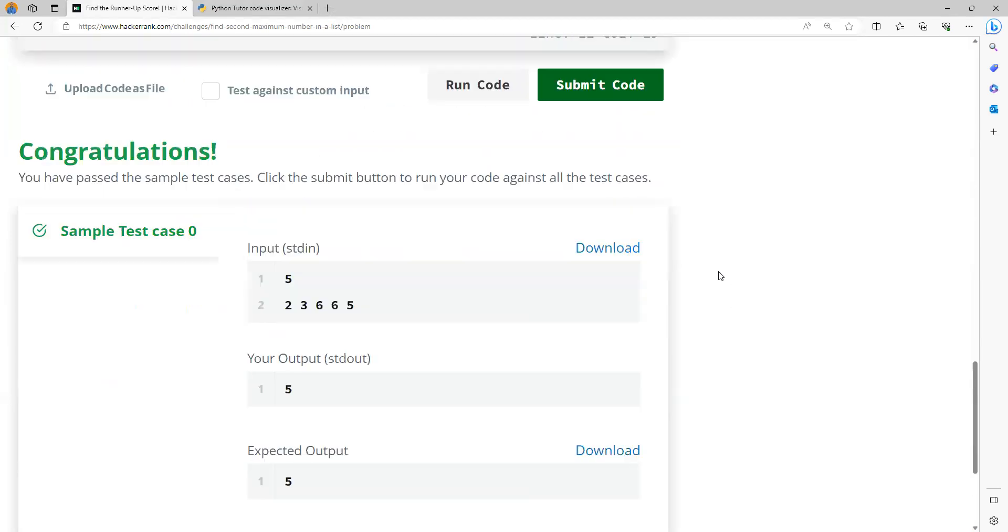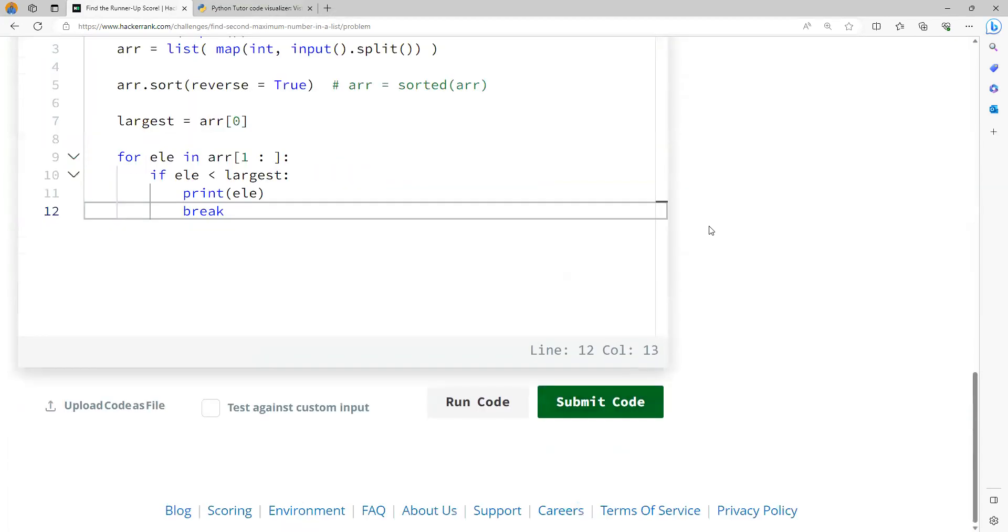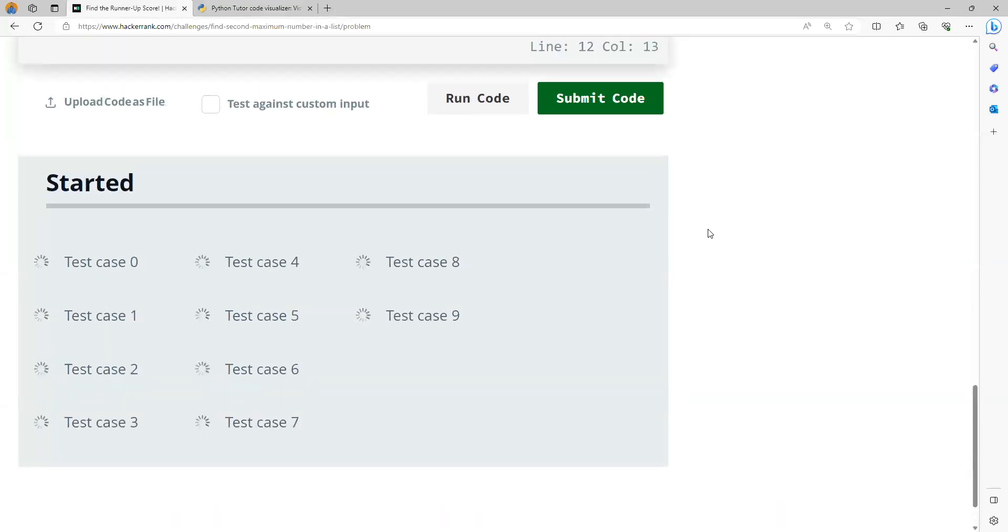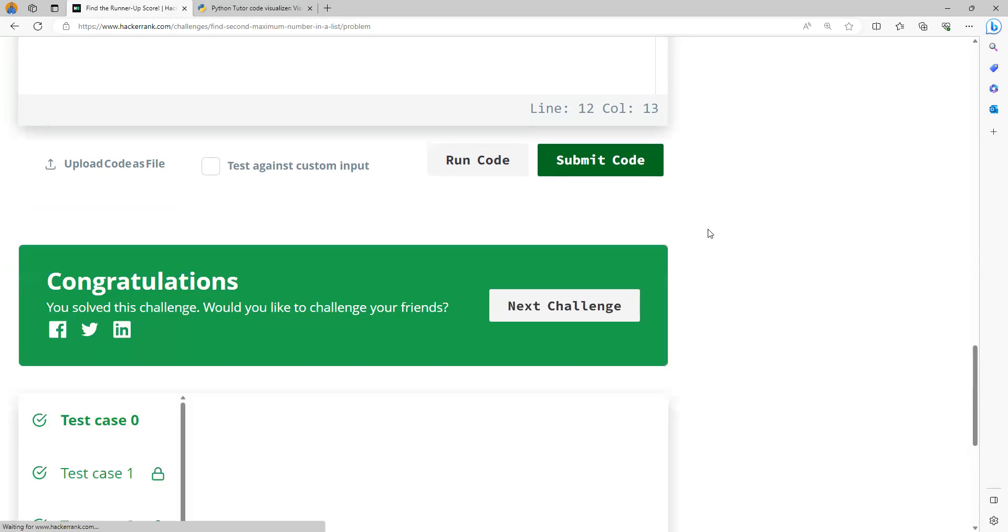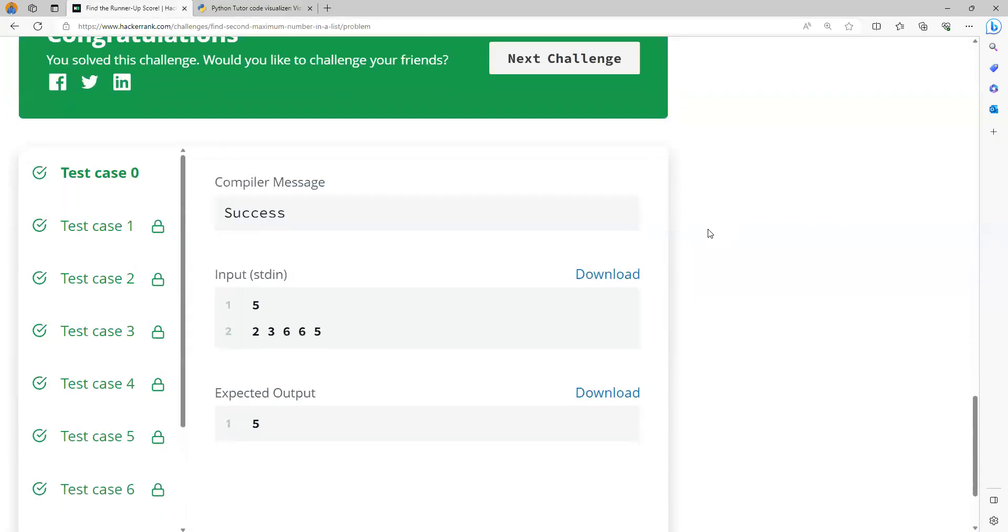Sample test case is passed and let me submit this code. It has passed all the test cases out here.